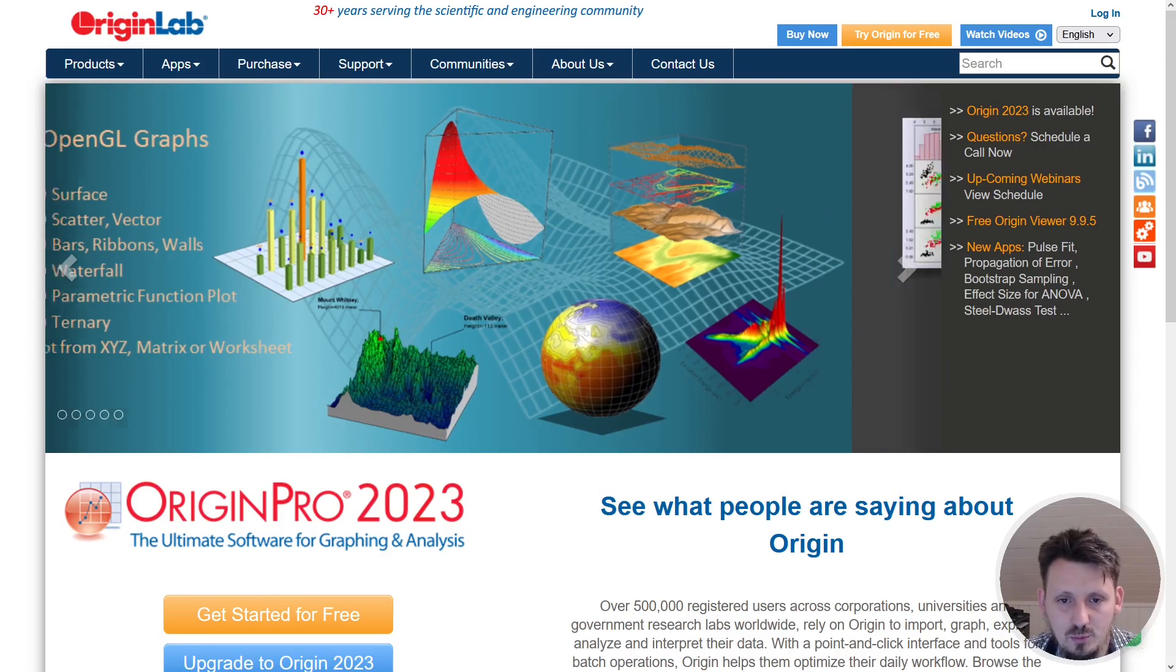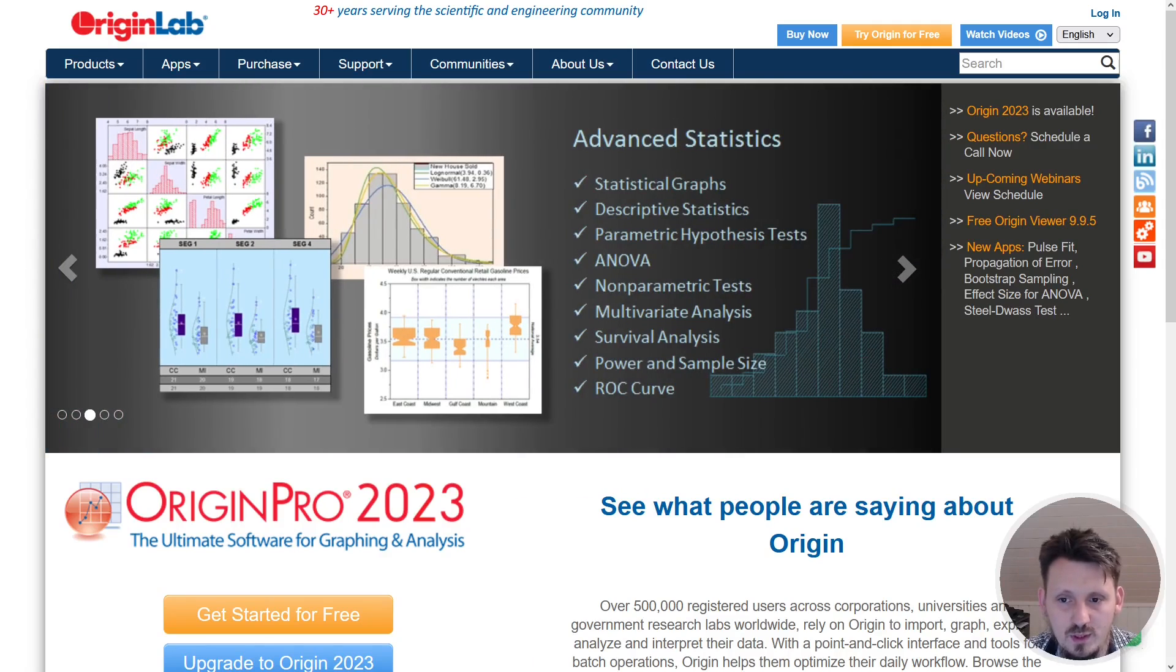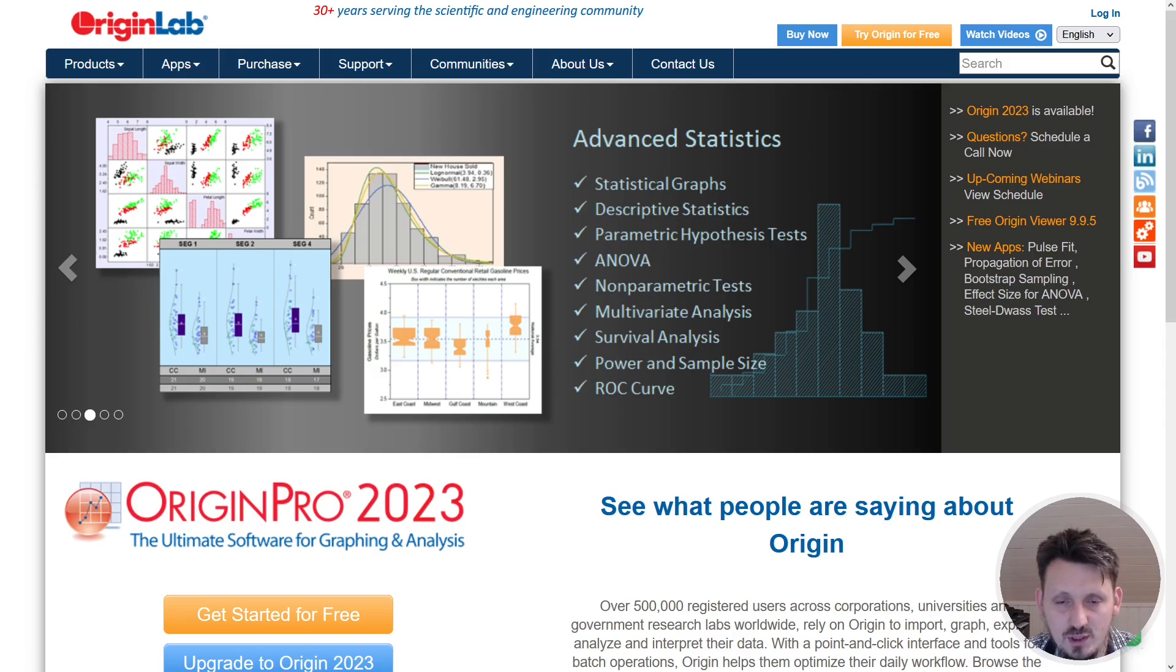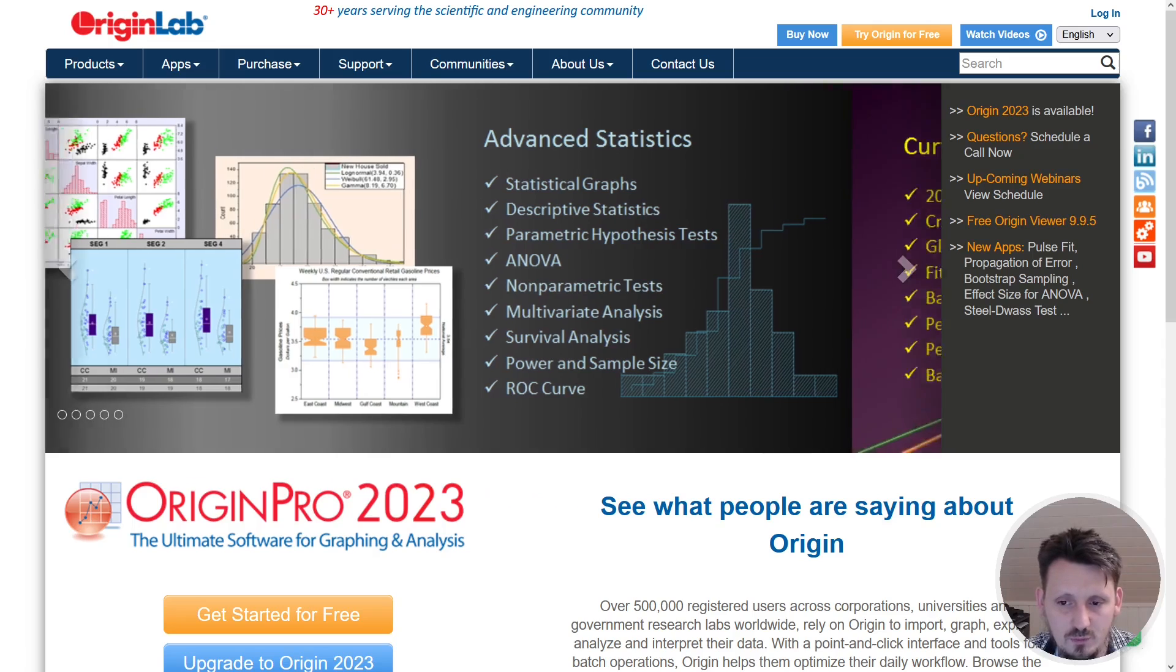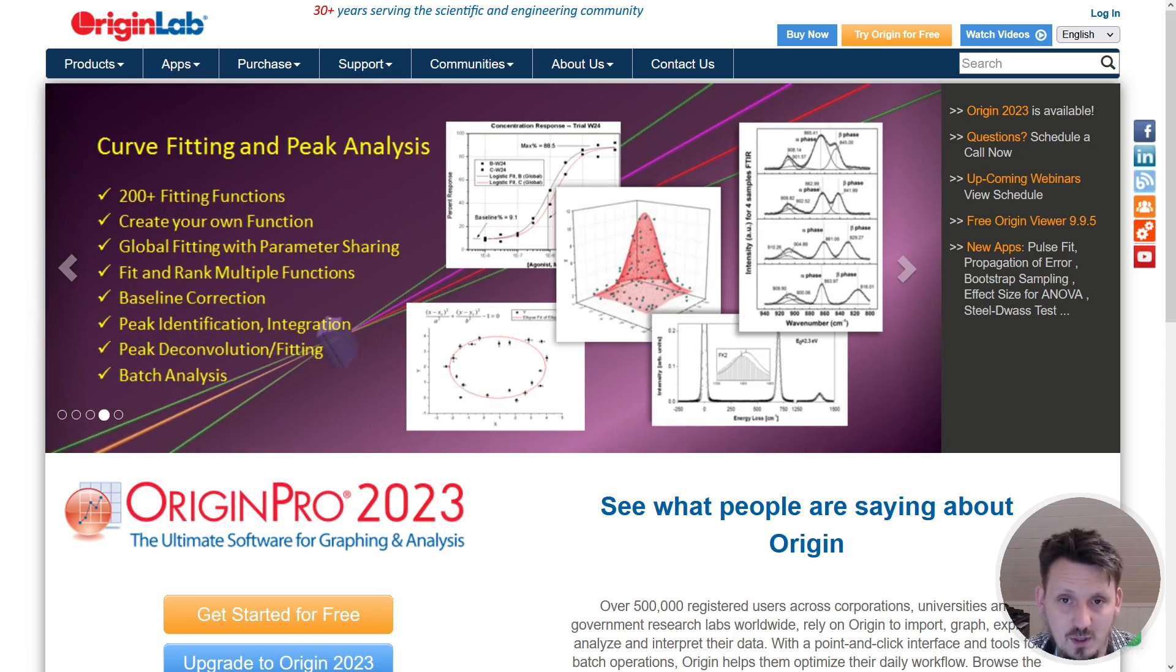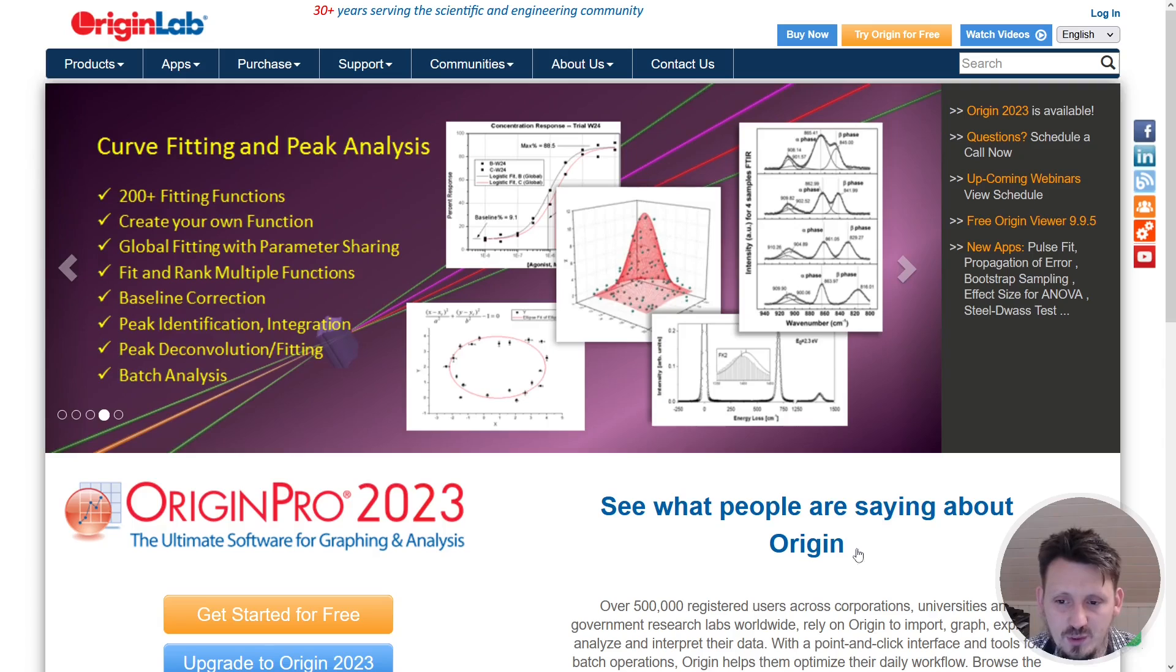Okay, welcome back to a new video. Today I would like to start with a new series which might be beneficial for you. This is about a data analysis program or framework which is called OriginLab.